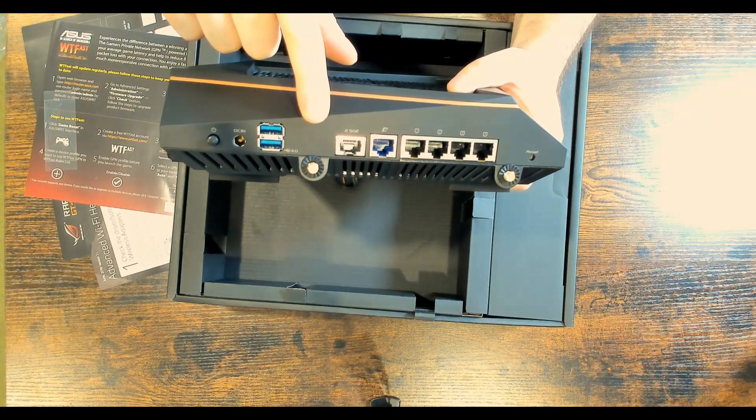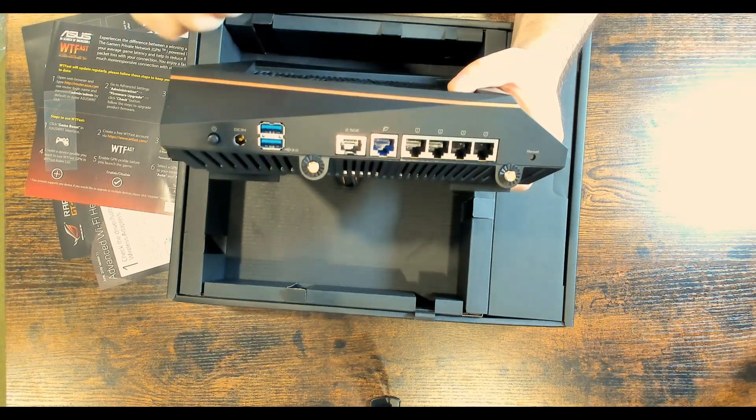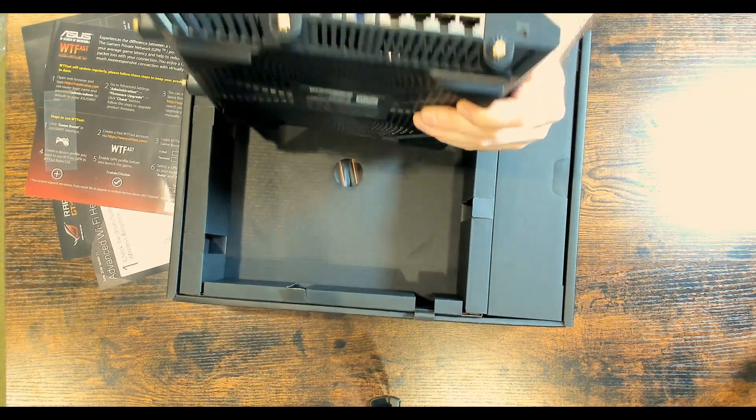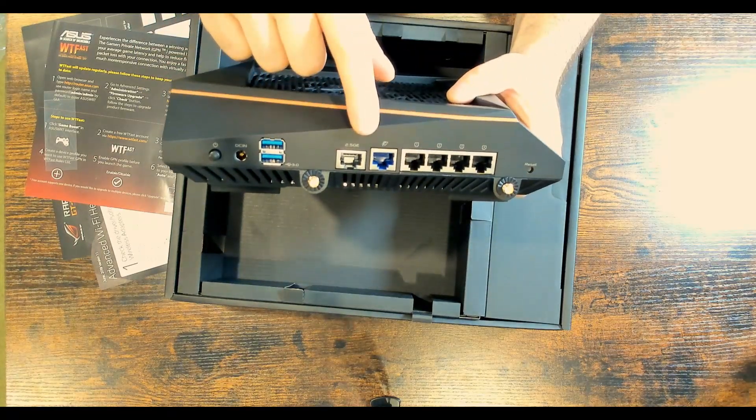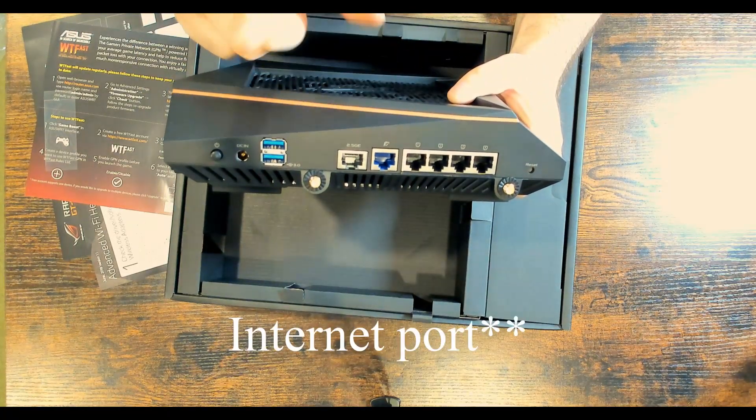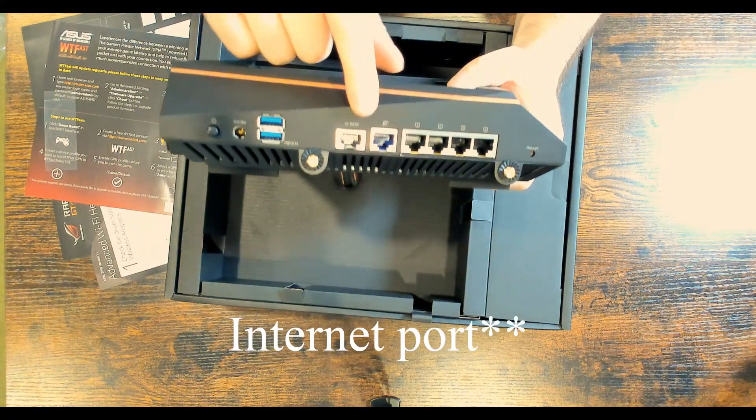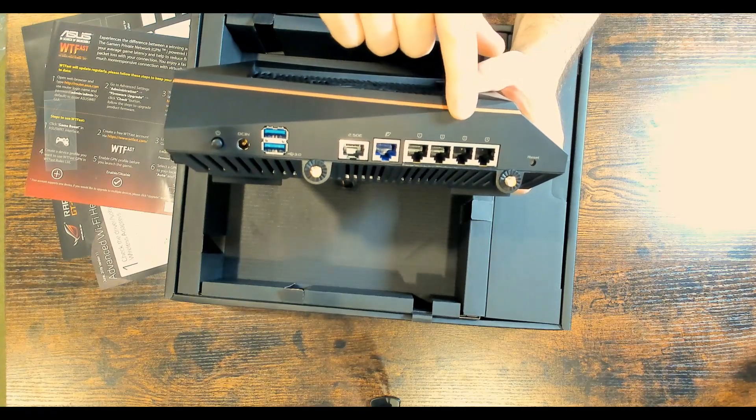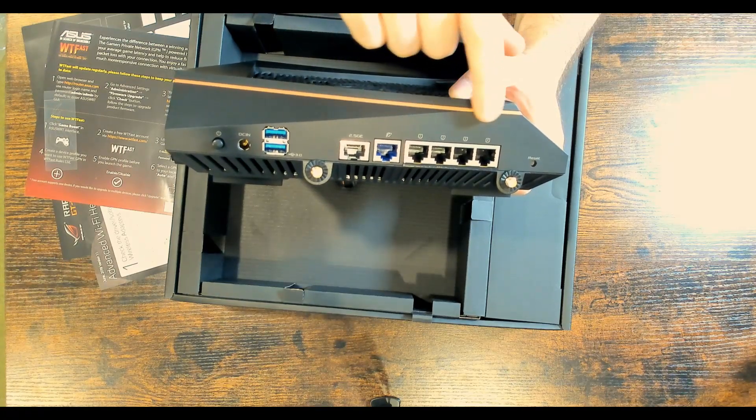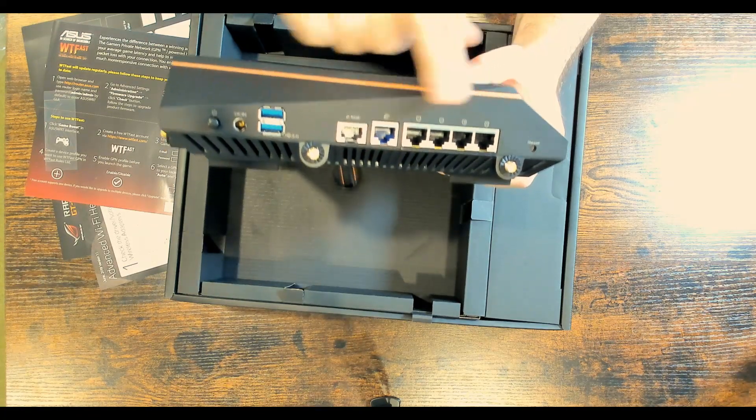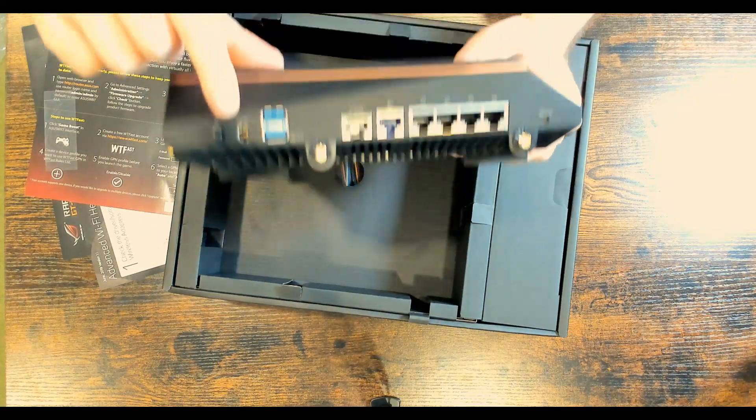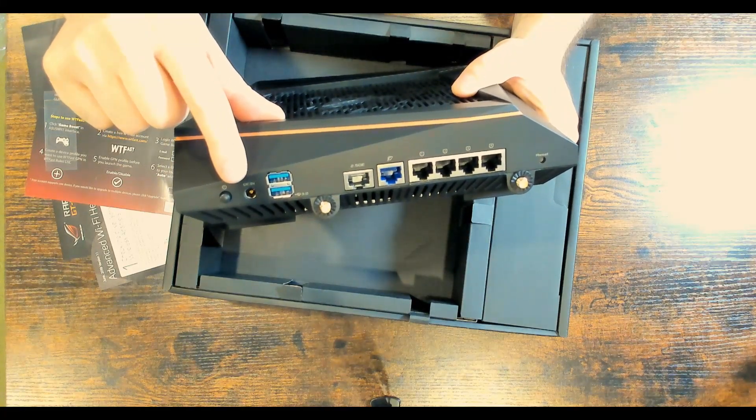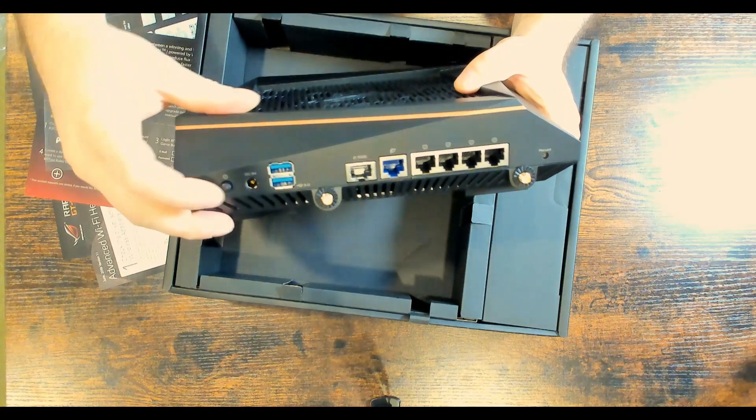On the back, we have our USB 3.0 ports. Beside that, we have our 2.5 gigabit ethernet port. We have another blue port, not too sure what that is, but we'll look into that after. And then we just have our four ethernet ports. We also have a reset button. And here, this is where we will be plugging in our power. And this is a power on and off.